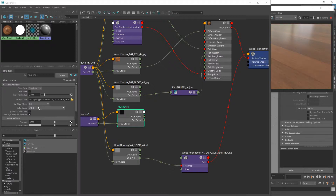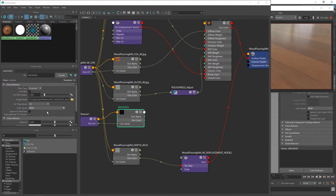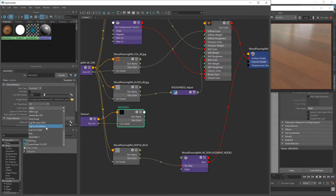Before we go any further, I need to change the colour space. Now, by default it's set to sRGB. As a general rule, if the texture affects the colour of our material — i.e. the colour texture and the reflection texture — we'd want to leave that on sRGB, because we want gamma corrections to be applied to those textures. But for textures that don't impact the colour, like gloss maps, roughness maps, overlays, displacement maps, etc., we don't want gamma corrections to be applied. We want the texture in its raw form. So I'm going to change that to raw.